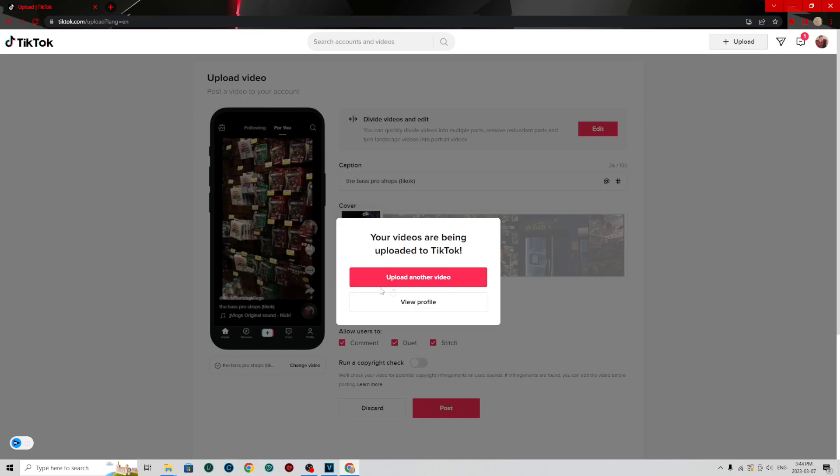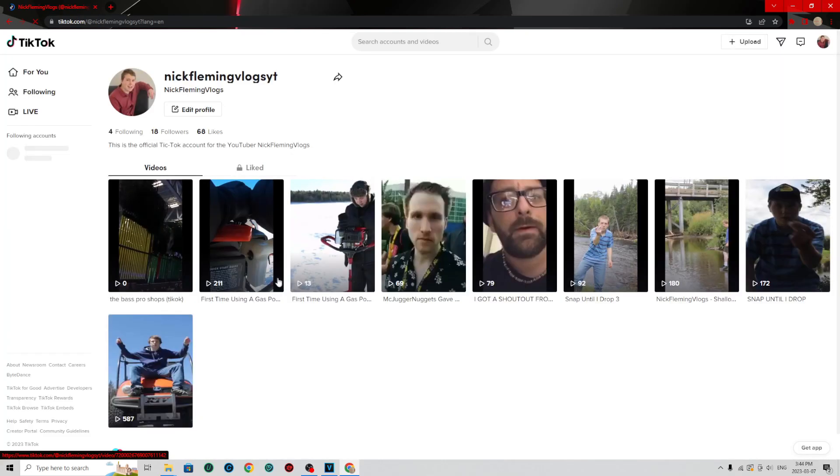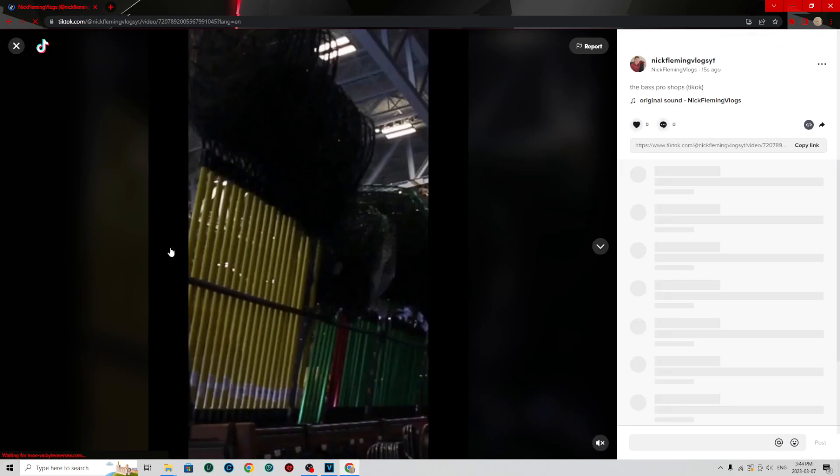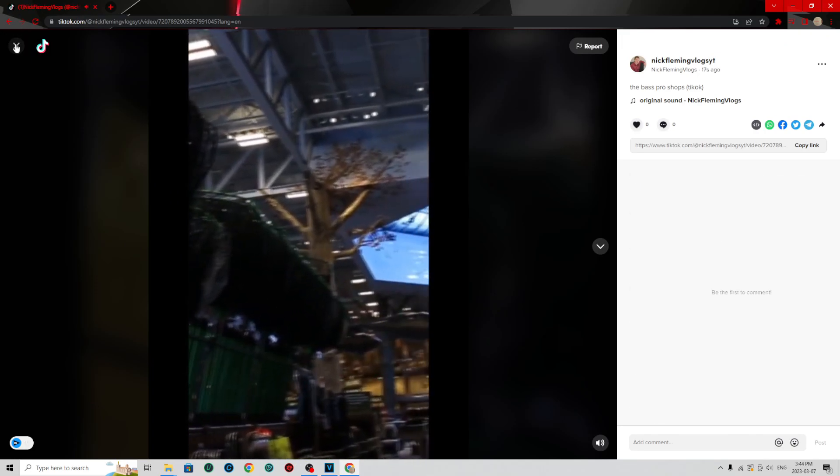View profile. It's uploaded. There you go. It's all uploaded. And that's how you upload your TikTok from computer the same day.